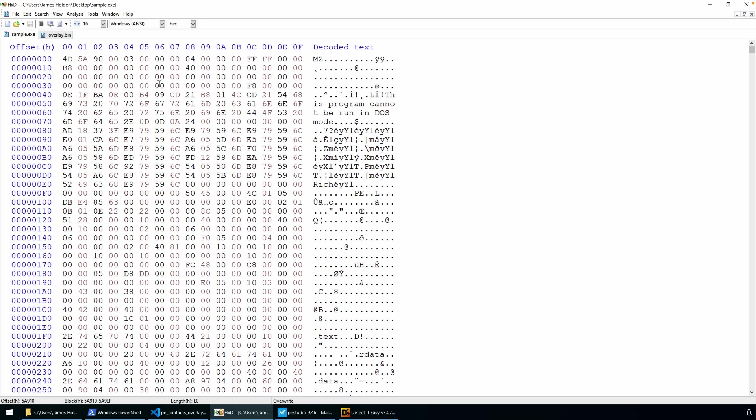I have two files here opened in my hex editor HxD. You'll see sample.exe and overlay.bin. The files themselves aren't terribly relevant other than one contains an overlay and the other one doesn't.